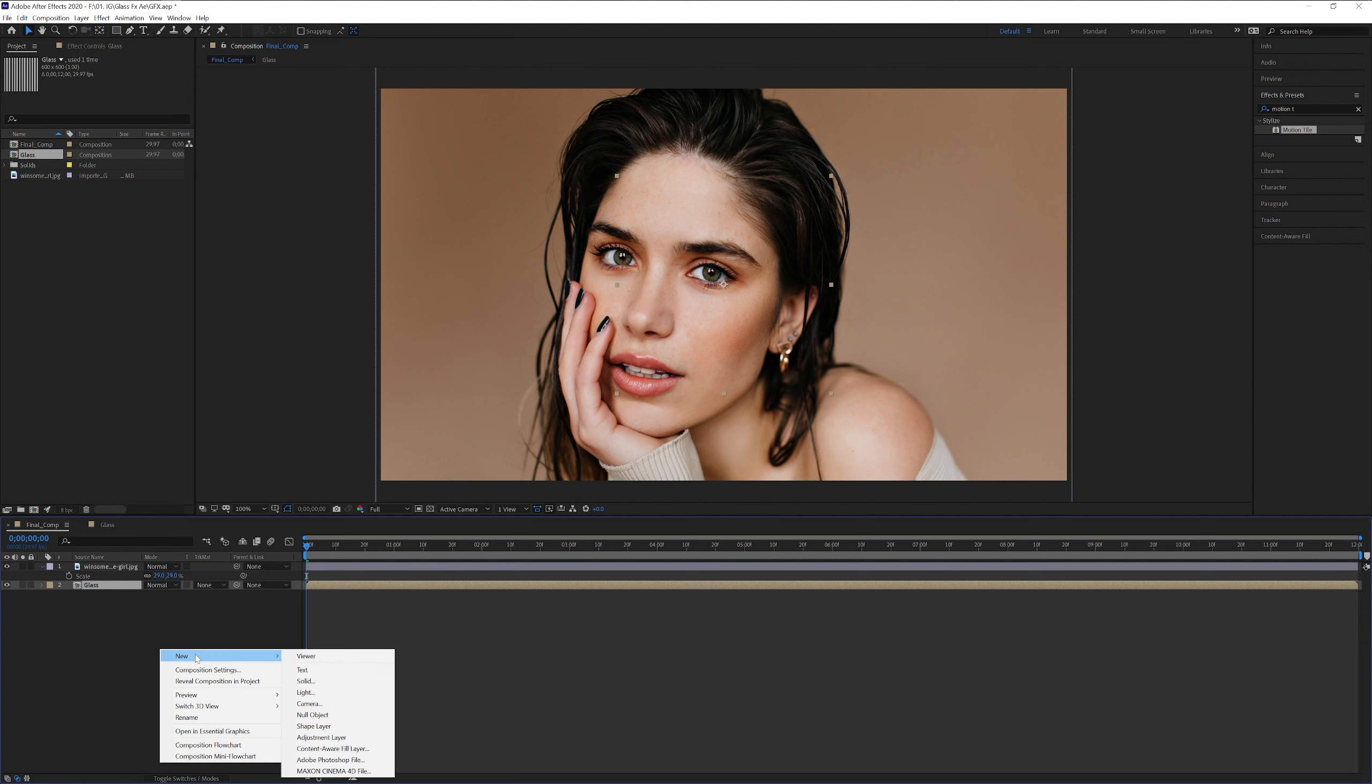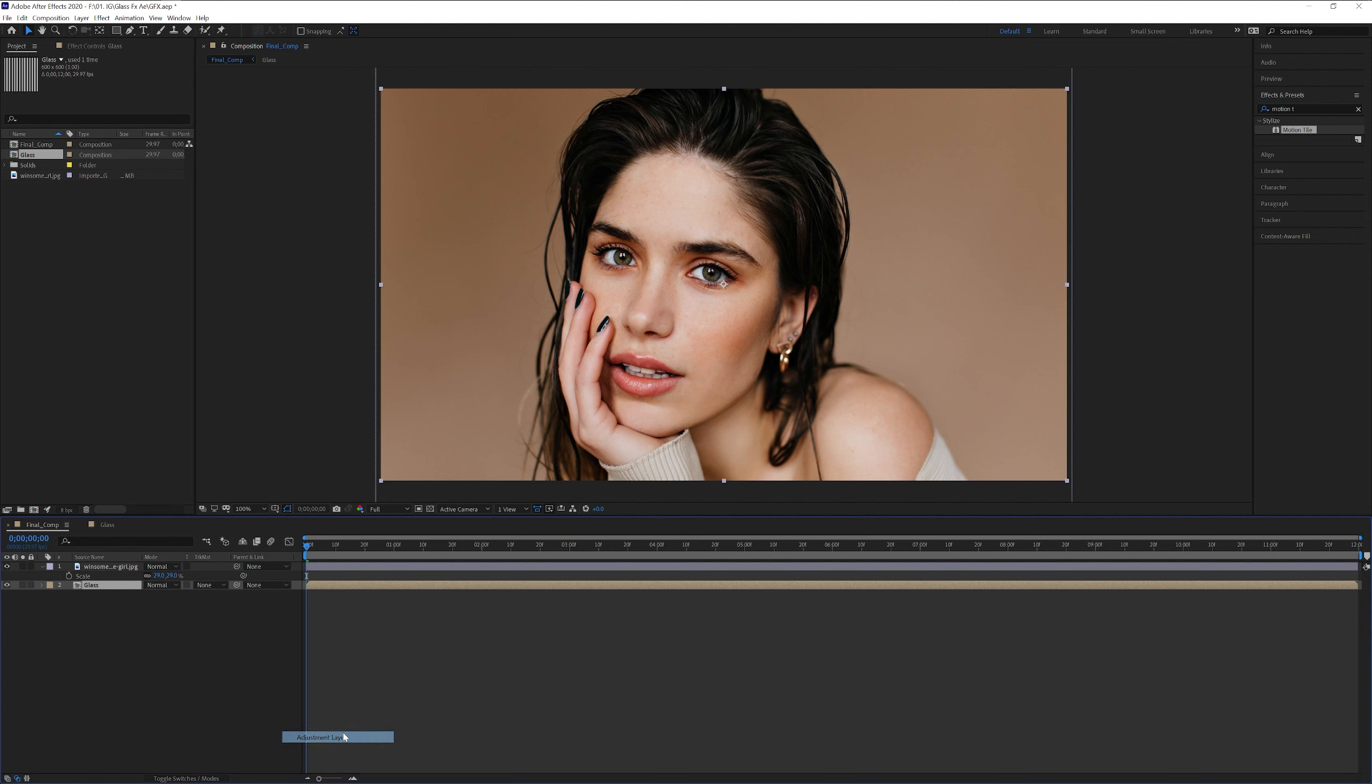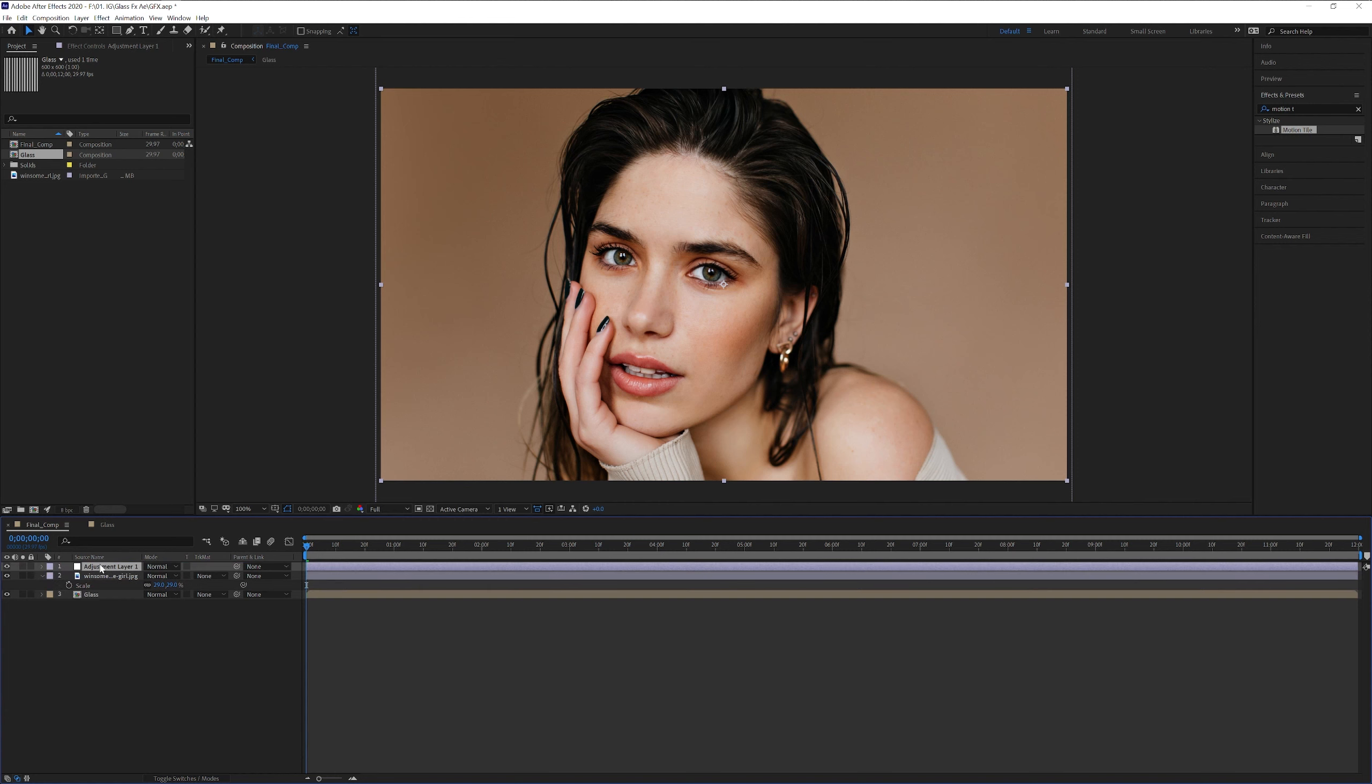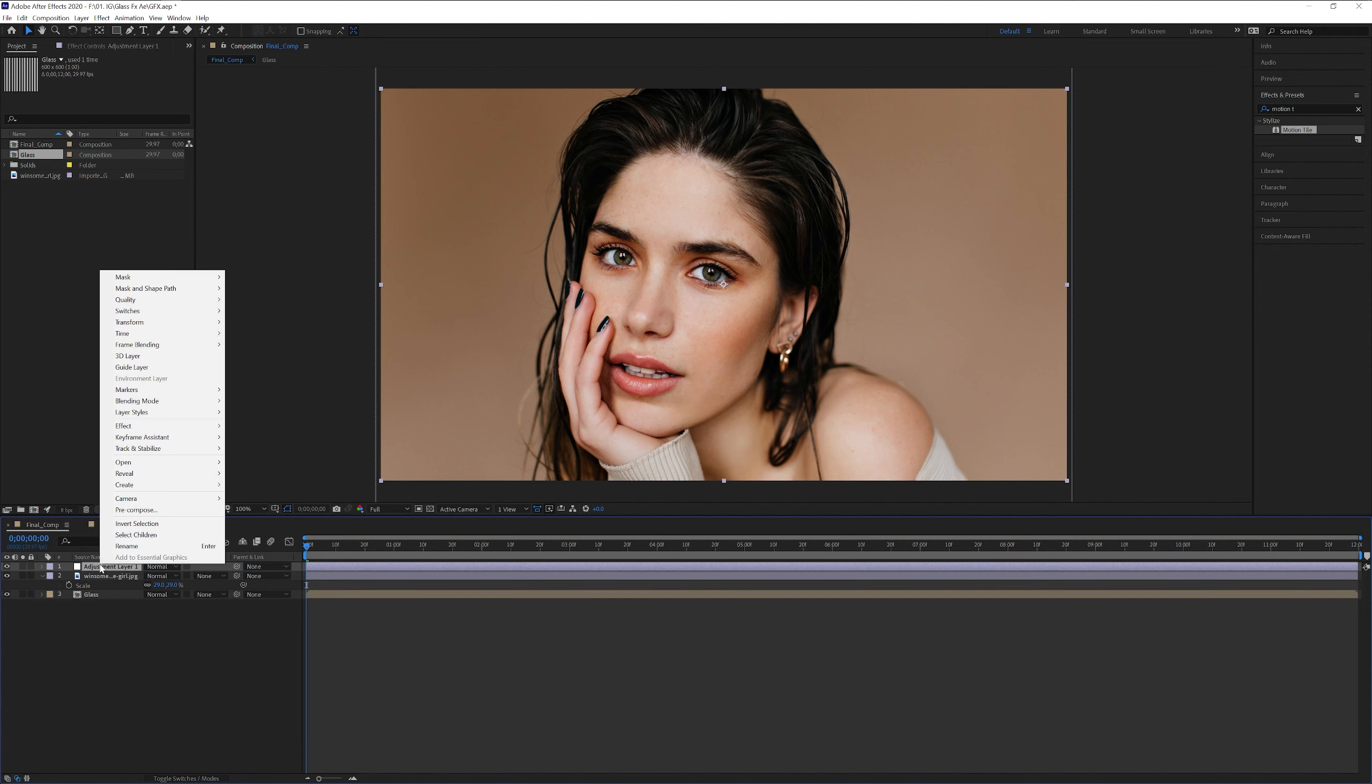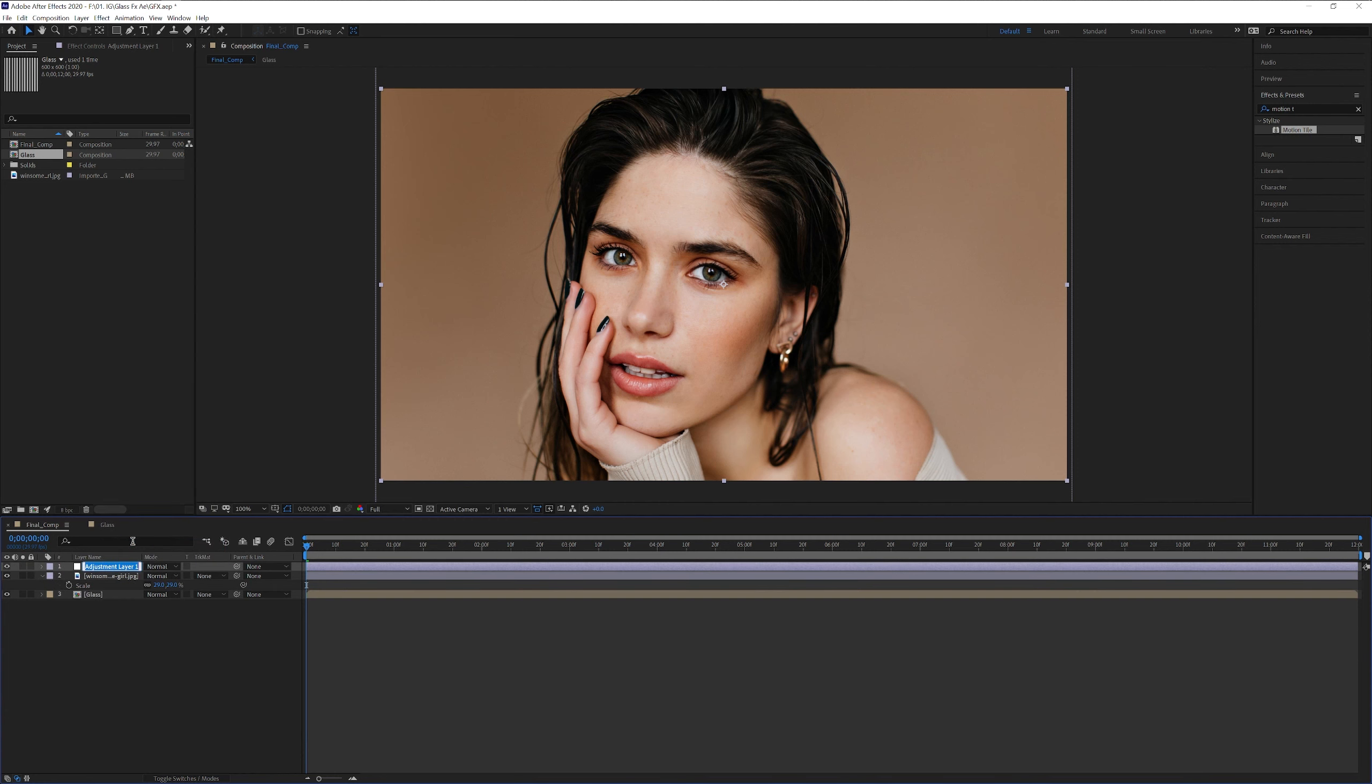I'm gonna right click, go to new, and let's select the adjustment layer. I'm gonna drag the adjustment layer on the top. I'm gonna right click, rename, I'm gonna go with displacement.